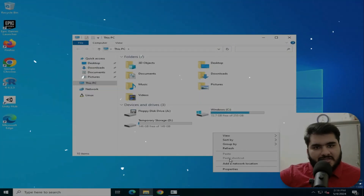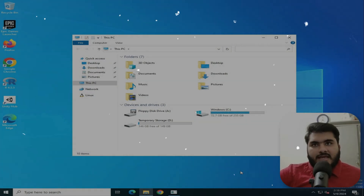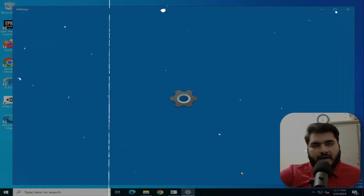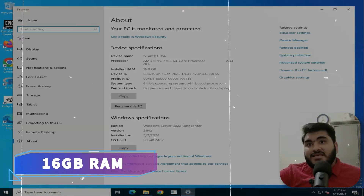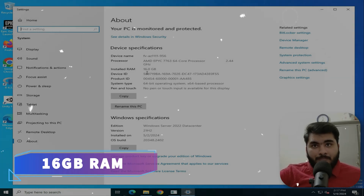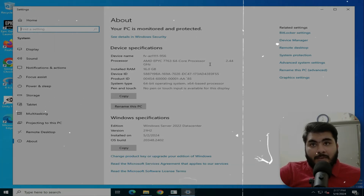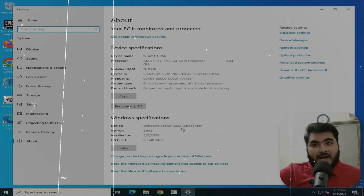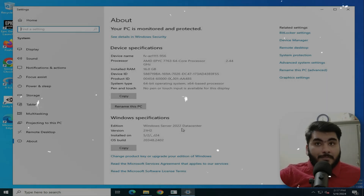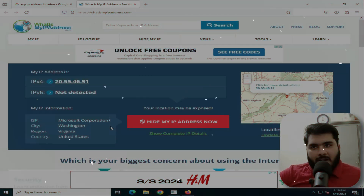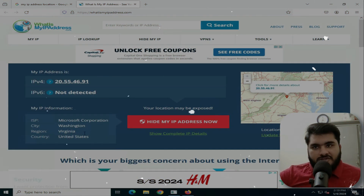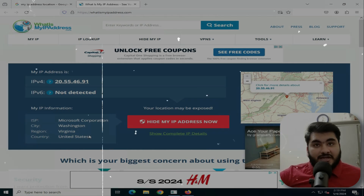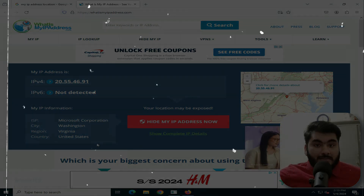Here we right-click and click Properties. Here you can see how much RAM and which processor you will get in this RDP. You can see 16GB RAM, AMD 2.4GHz processor, and Windows Server 2022, which is free of cost and easy to use. The city is Washington, the region and country is United States — so this is a USA RDP.